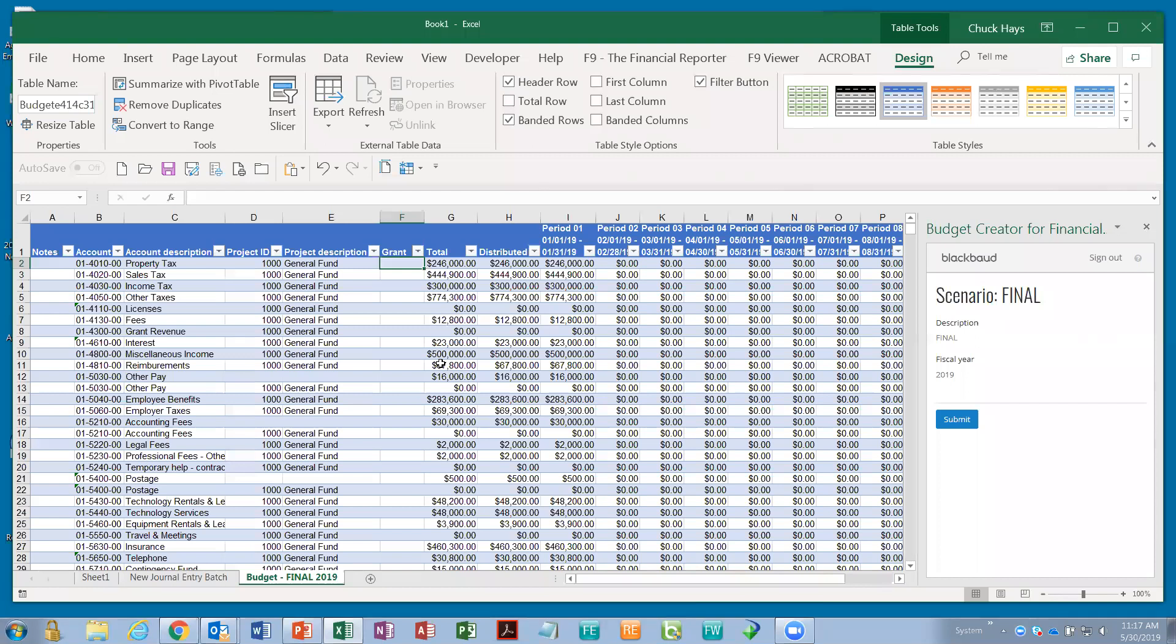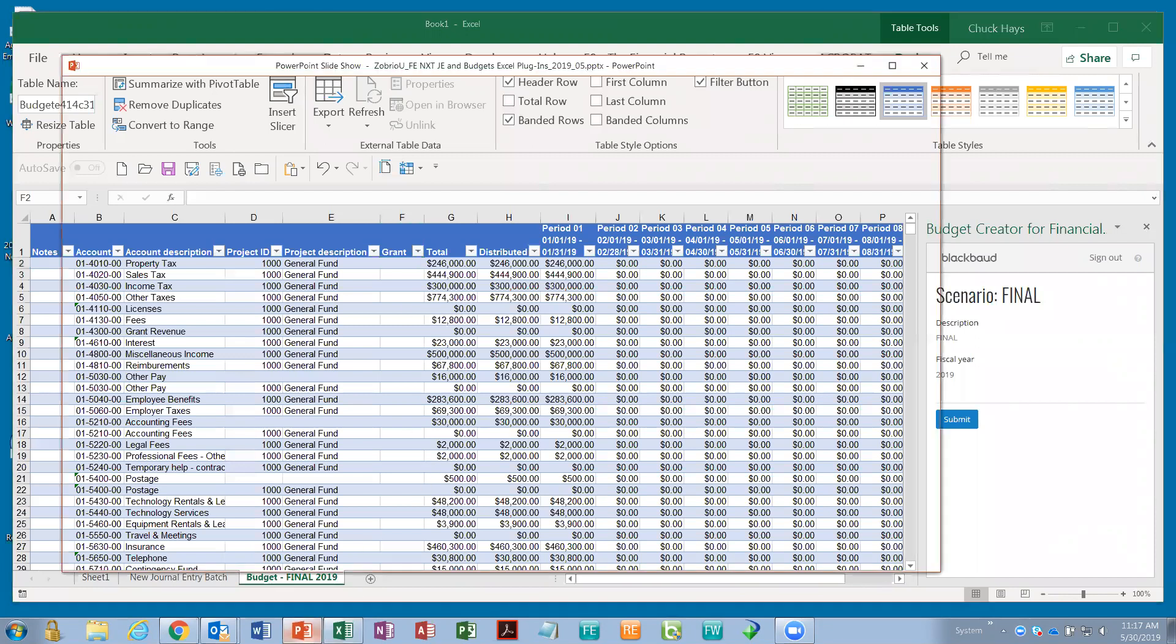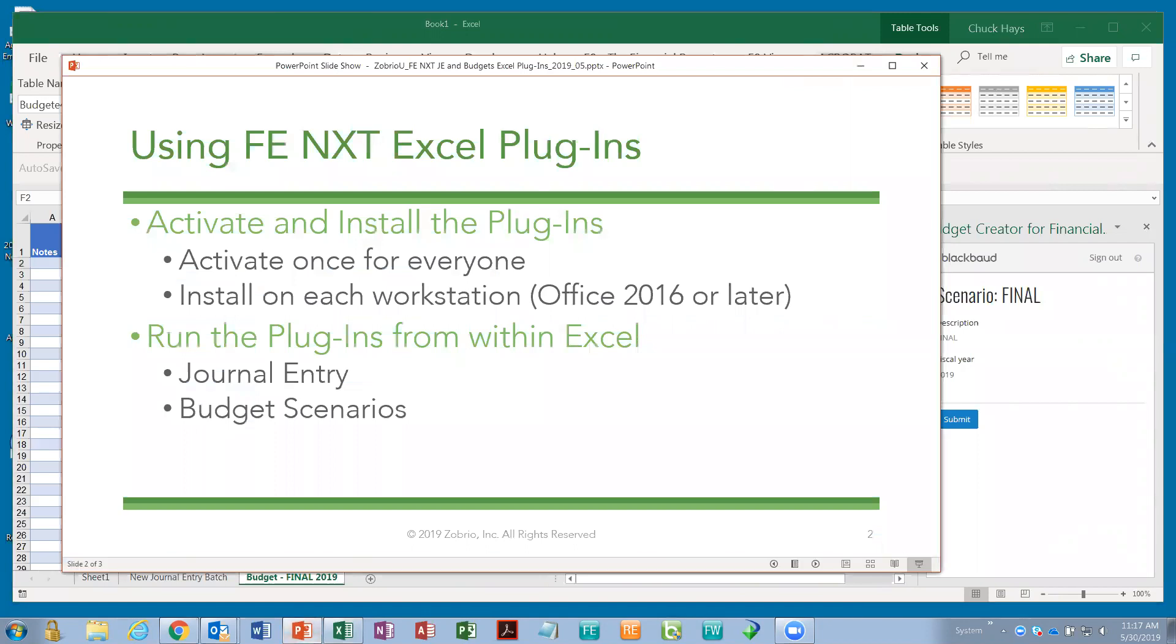So, just to recap, for the budget plugin, I can choose to create a new scenario or I can edit an existing one, do whatever I need to do in Excel, and then push it back with a submit and all the changes are written into FENXT and I'm good to go. So, that in a nutshell is how these plugins work. As you can see, they are really simple to use once you've got them installed. The installation is very automatic. You know, it'll run very smoothly on each workstation once you have Office 2016. And then whenever you need to, open up Excel, start a new workflow, create a new journal entry batch, boom, you're done. And for budget scenarios, pull in the existing one or create a new one. It's that easy.